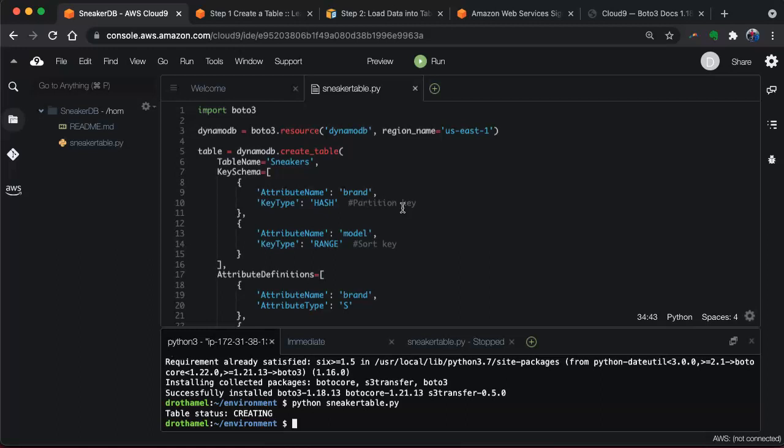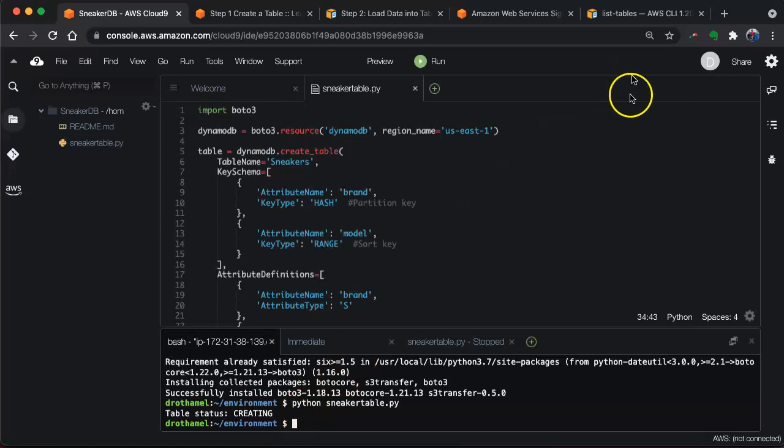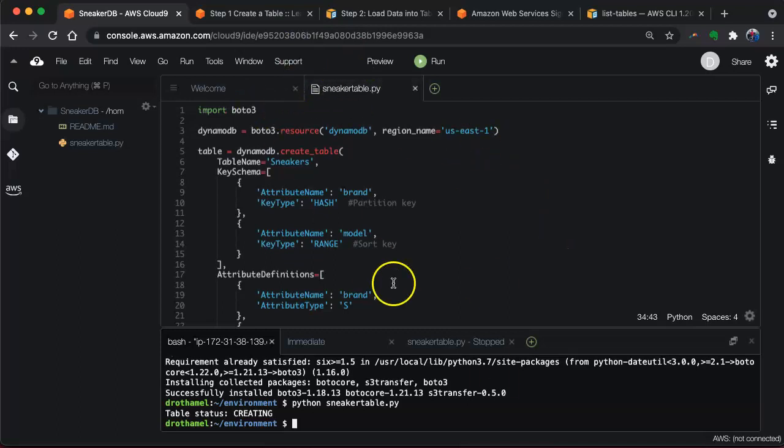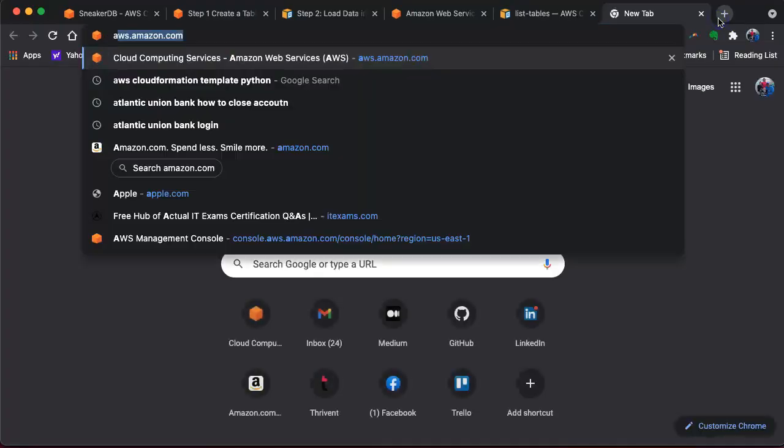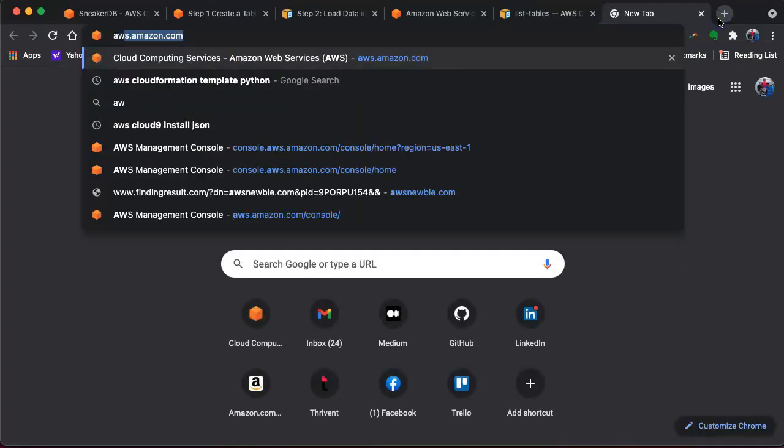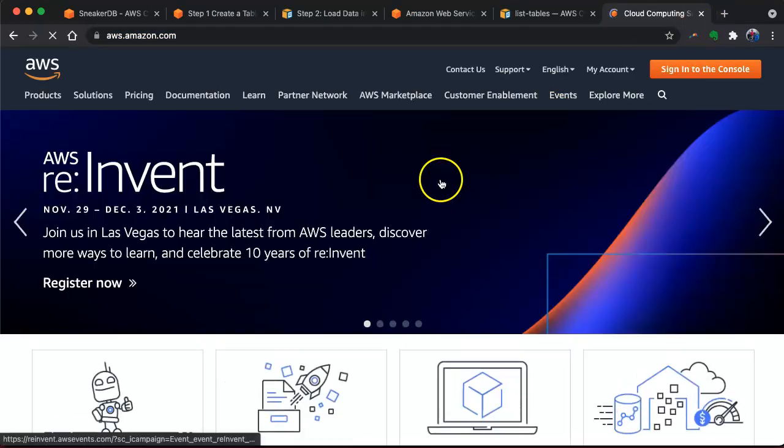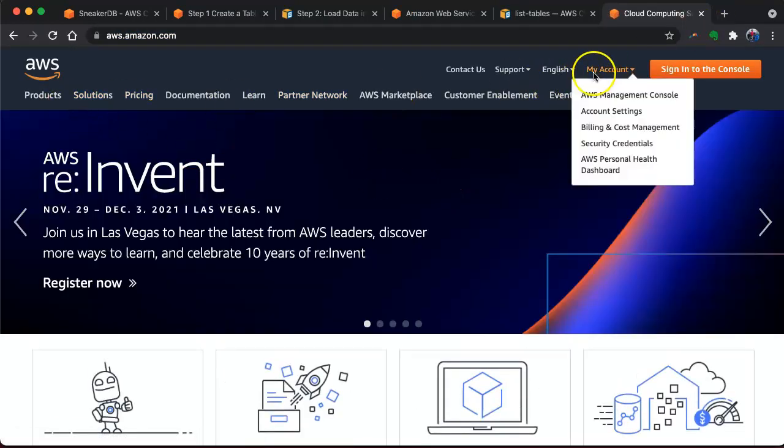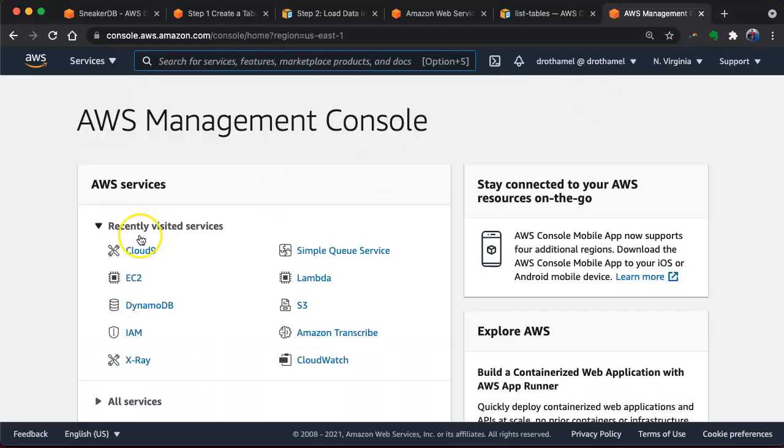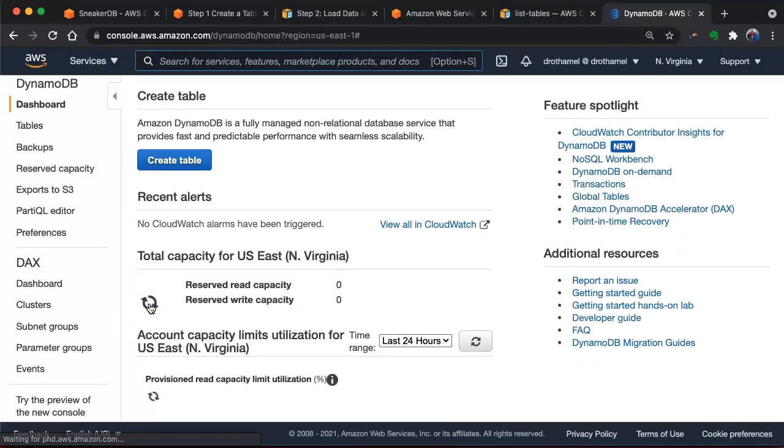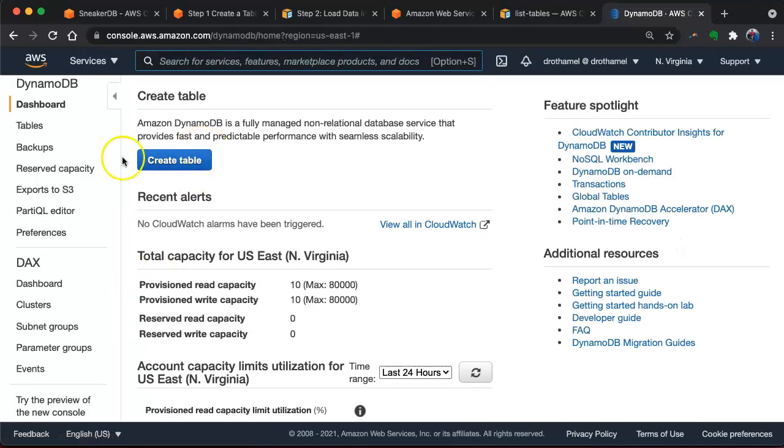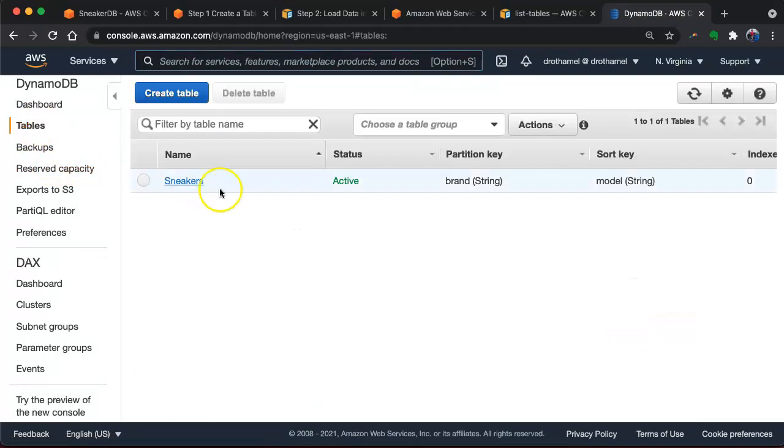Our table now is created. If we want to make sure that it's created, we can go into our AWS account. We can go back to the management console. If we go to DynamoDB, we can look at our tables and see that it's there: sneakers.